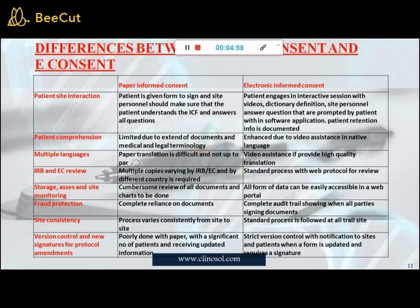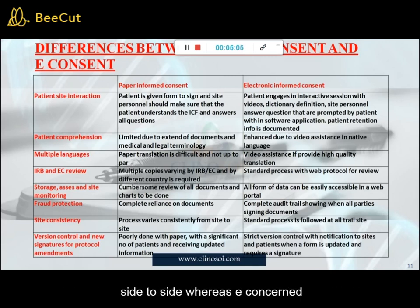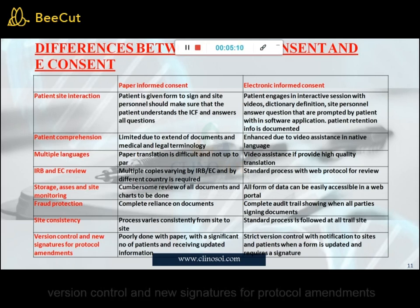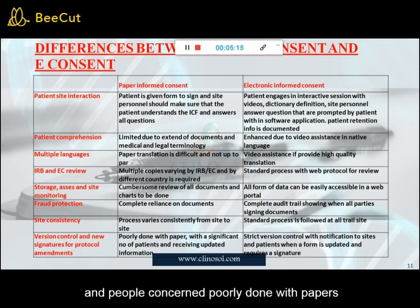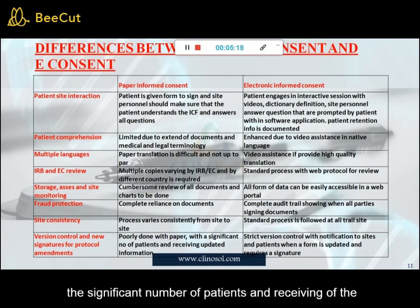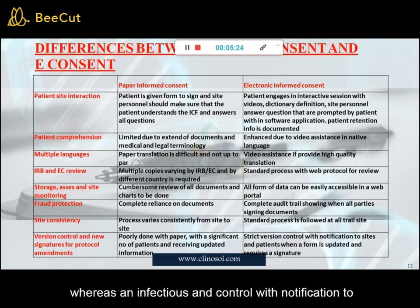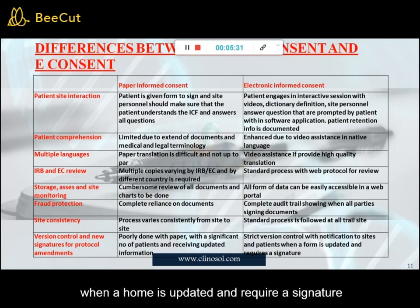Next criterion — site consistency: in paper consent, the process varies from site to site. In e-consent, a standard process is followed at all trial sites. The last criterion — version control and new signatures for protocol amendments: in paper consent, this is poorly managed with a significant number of patients not receiving updated information. In e-consent, strict version control with notification to sites and patients when a form is updated and a signature is required.